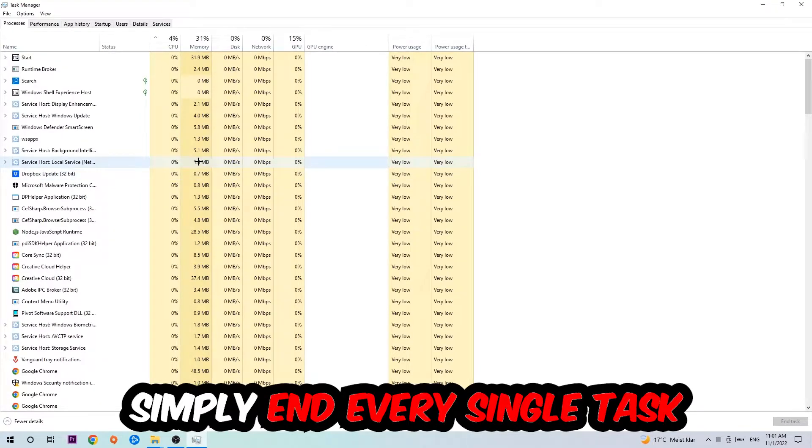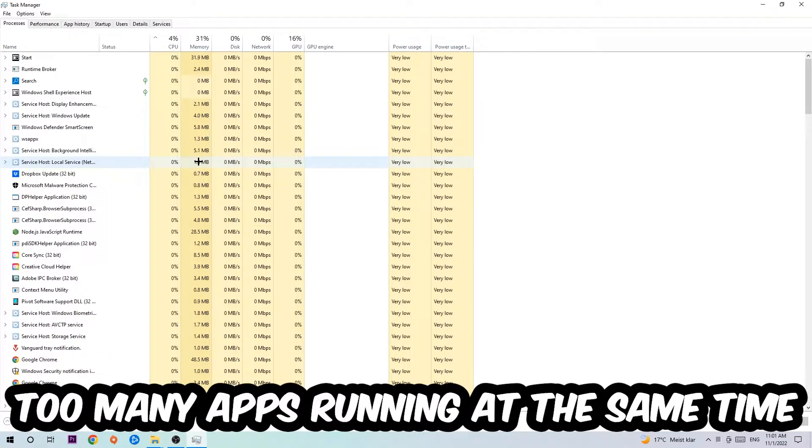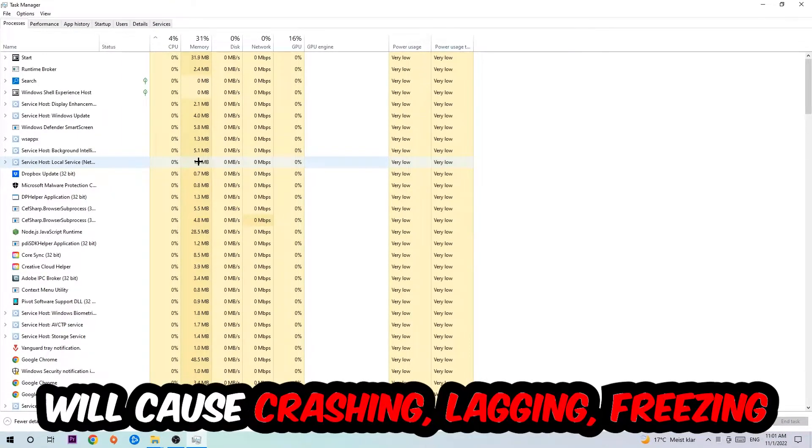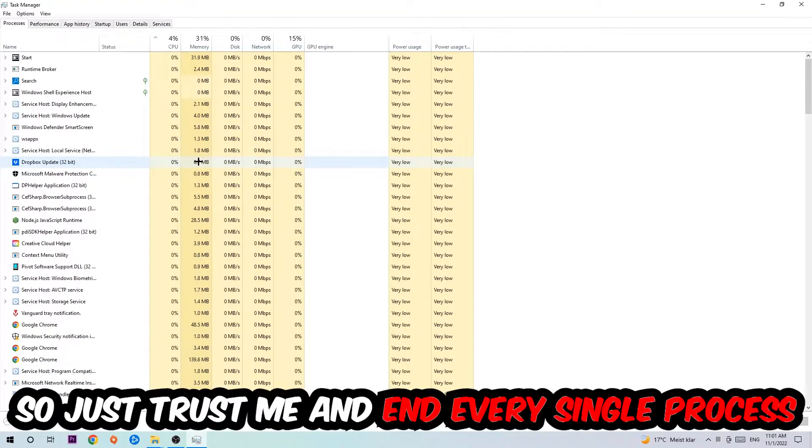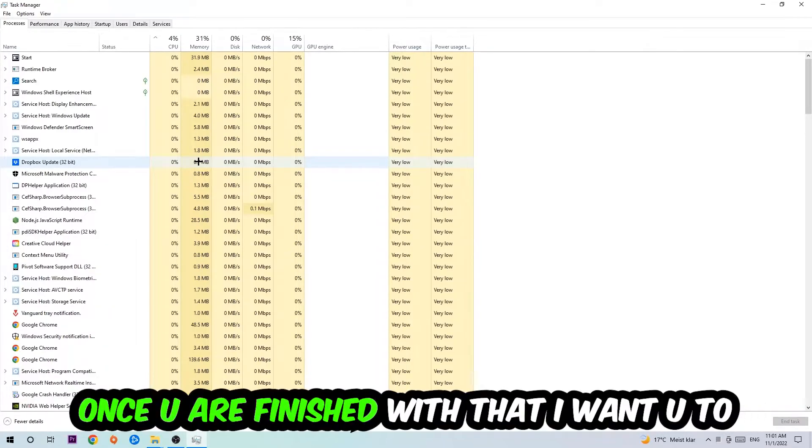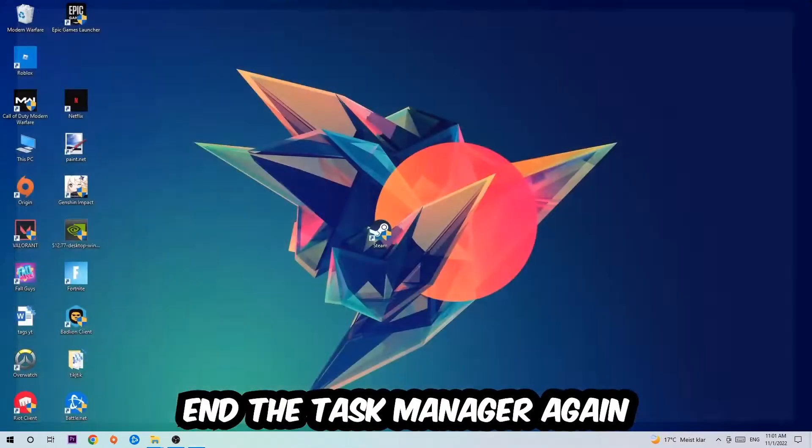End tasks that have nothing to do with Windows. The reason for that is too many applications, background processes, programs, or games running at the same time on a low-end or bad PC will cause crashing, lagging, or freezing in the long term because your PC can't handle that anymore. Just trust me and end every single process. Once you're finished with that, close the Task Manager.